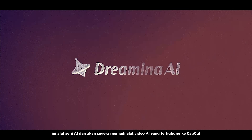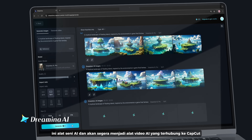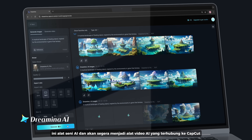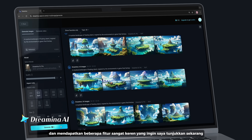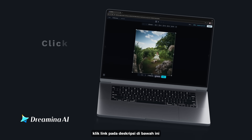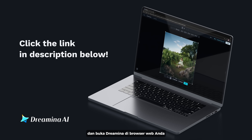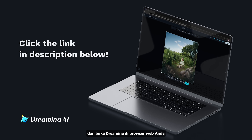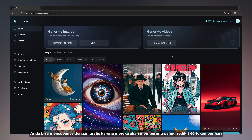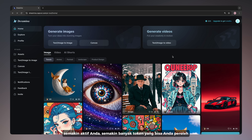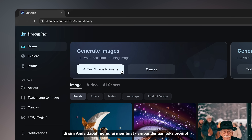Introducing Dreamina — this is an AI art tool and soon-to-be AI video tool, which is connected to CapCut and has some really cool features I'd like to show you today. Click the link in the description below and open Dreamina in your web browser. You can try it for free because they will give you at least 60 tokens per day. The more active you are, the more tokens you can earn.